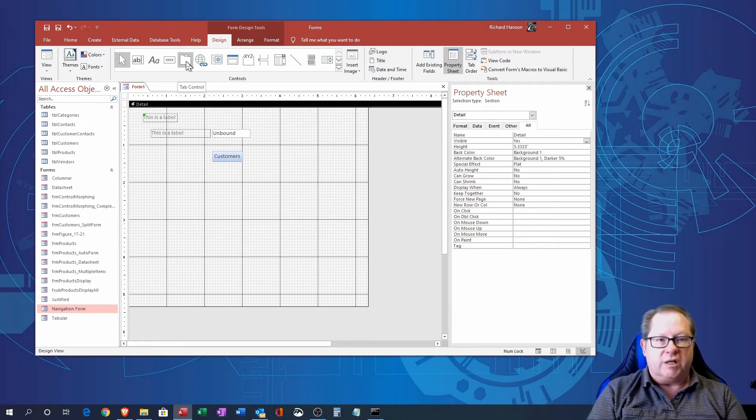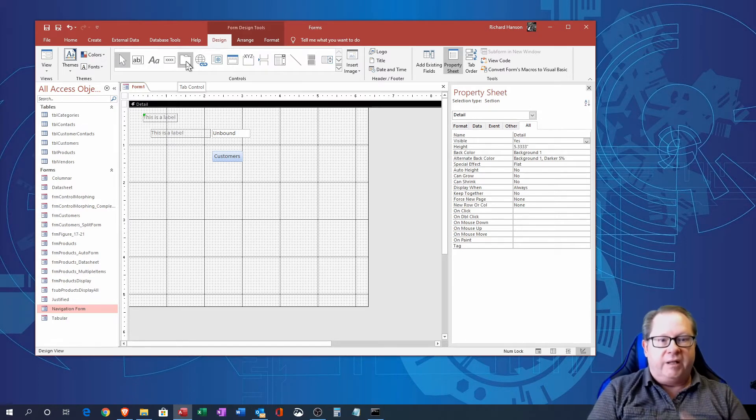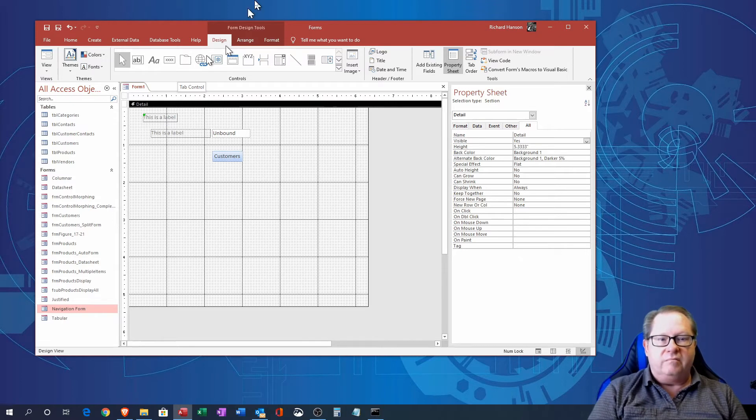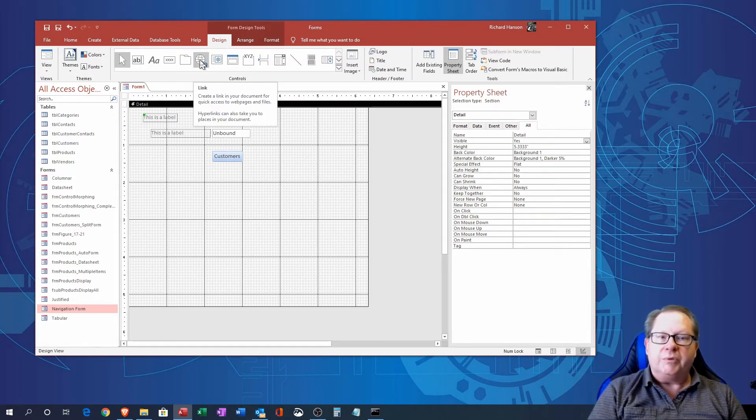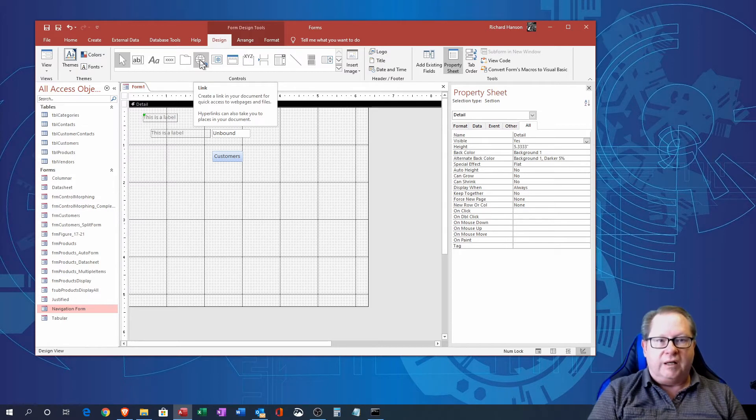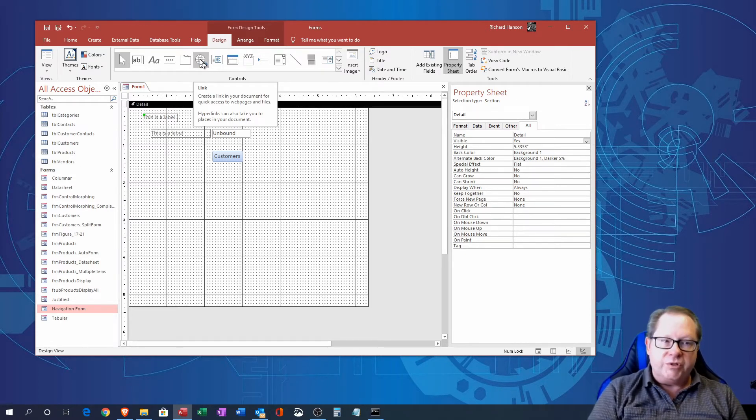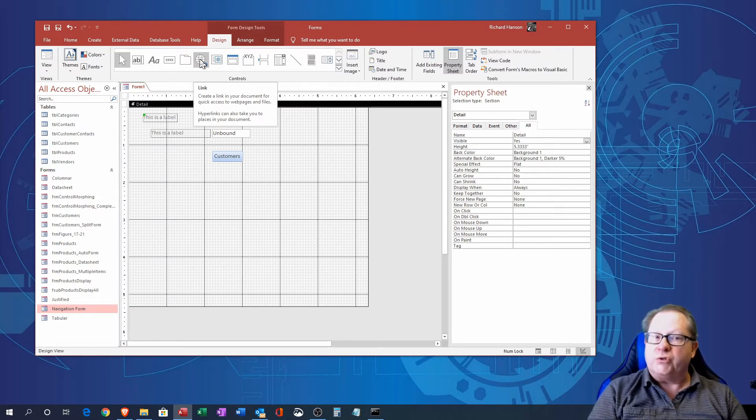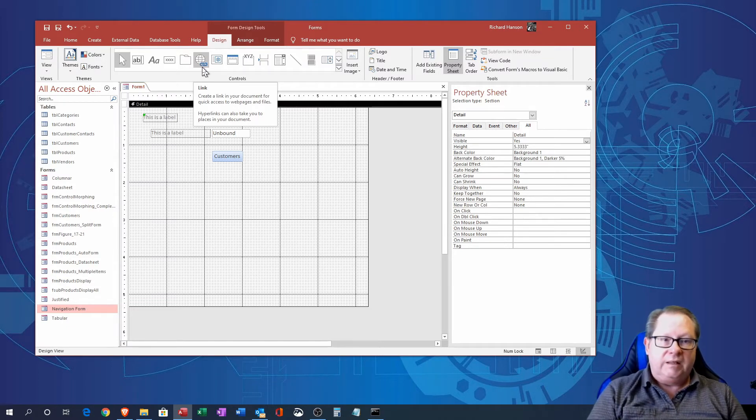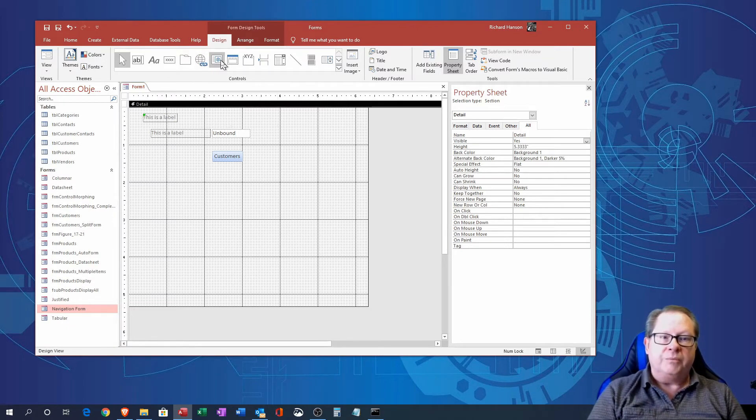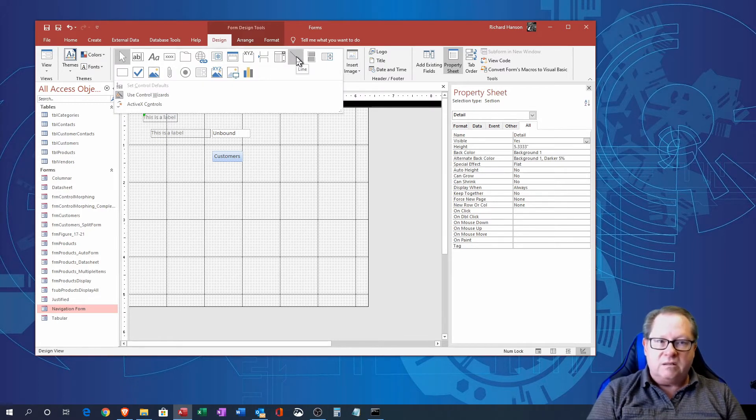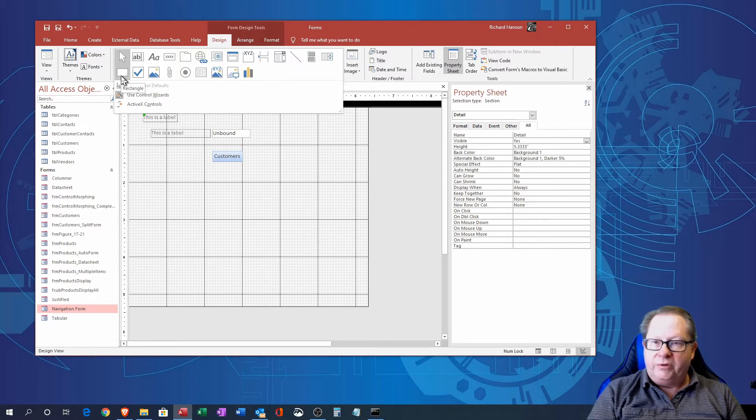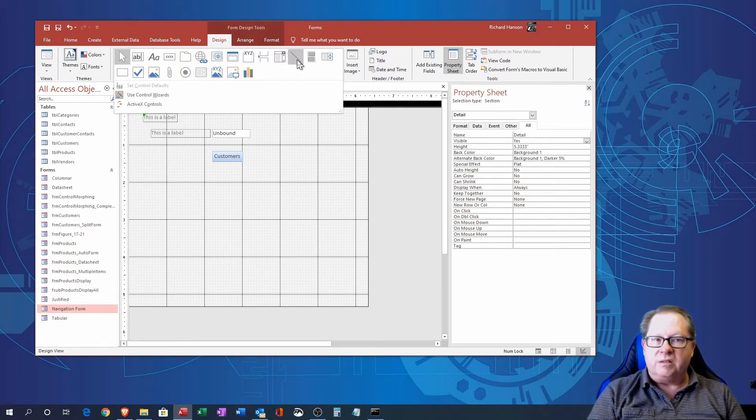This is a hyperlink control here where you can put a link to another place in your database or another external link to a website even. So I'm going to go ahead and click this down arrow here because we have you know you can make lines, you can put boxes around your form, so there's some decorative items in here as well as items that actually do things.